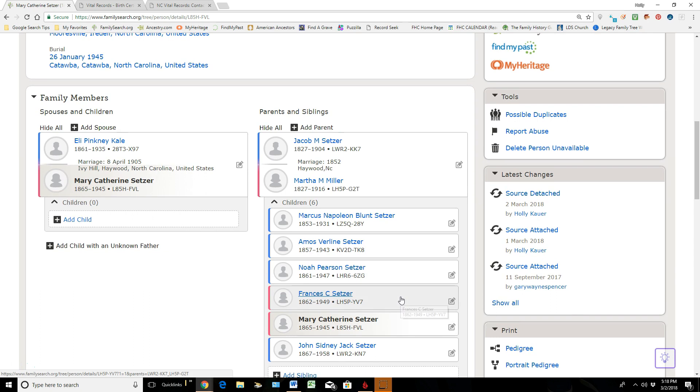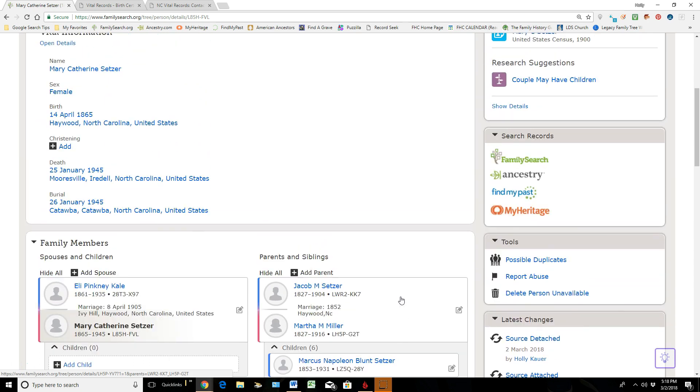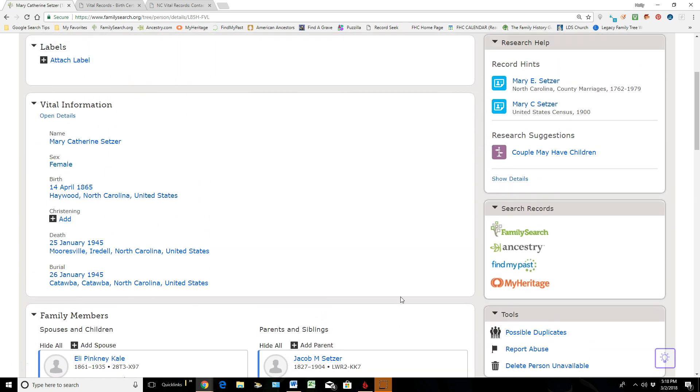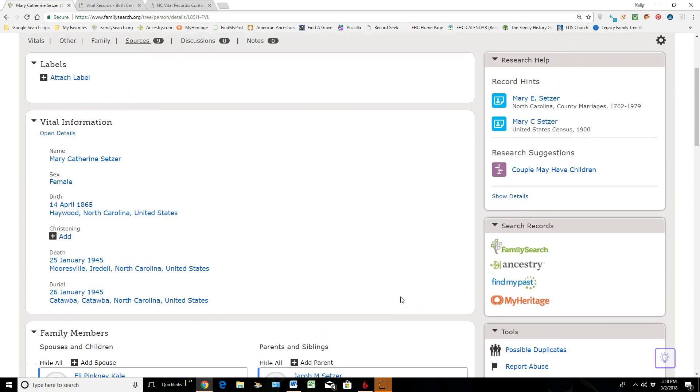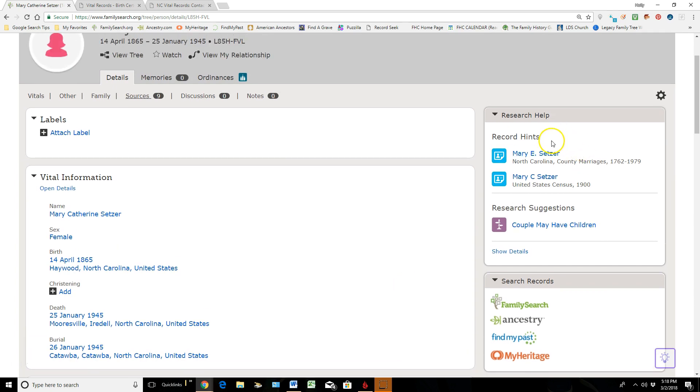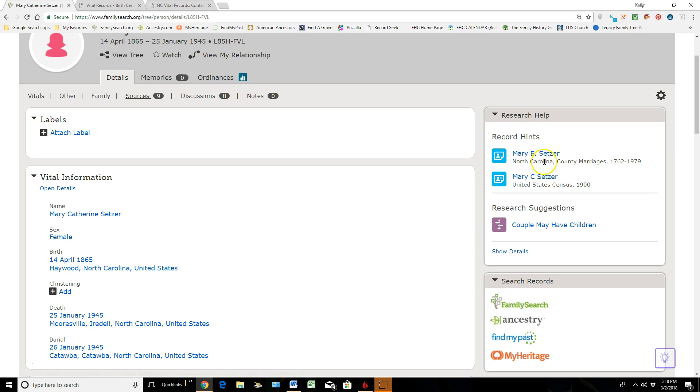So it's great when we have record hints that the computer generated for us that they believe are sources that belong to our ancestors, and if they are, of course we attach them. If there are no hints, you can actually search into the records of FamilySearch or Ancestry in these other websites.